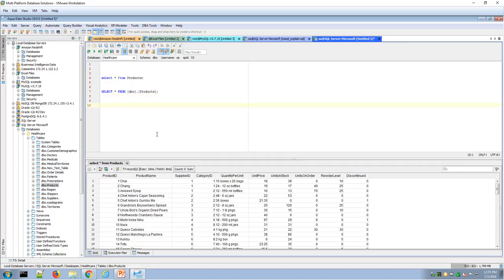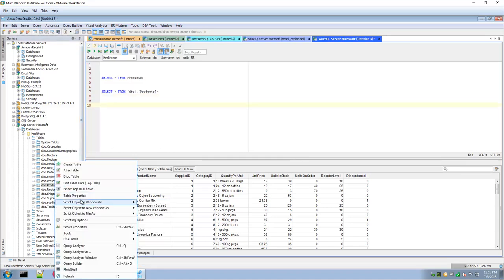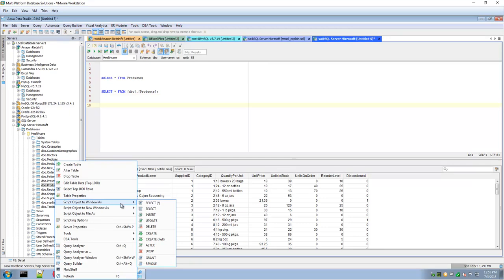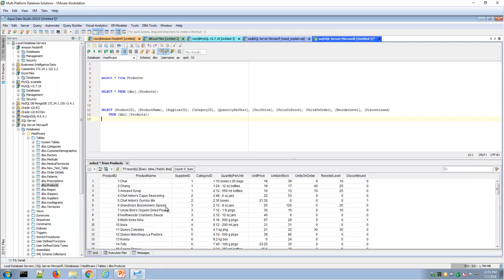I also had the choice to perhaps choose a qualified path. So here, for example, right-click script object to window and there I can choose select where it will have the qualified paths for each column name.